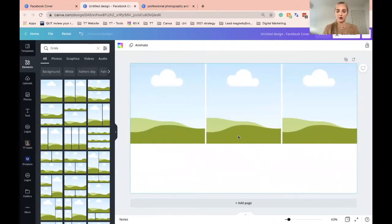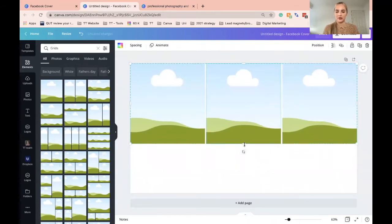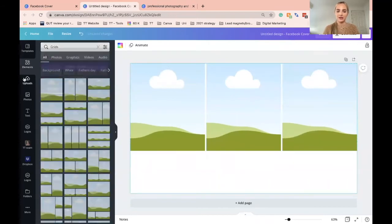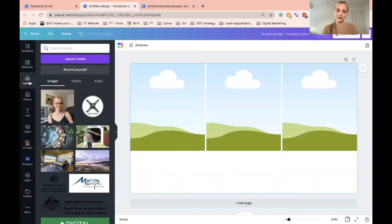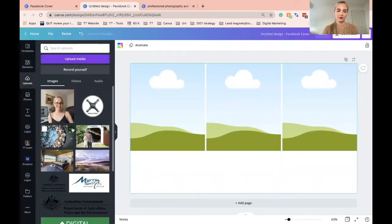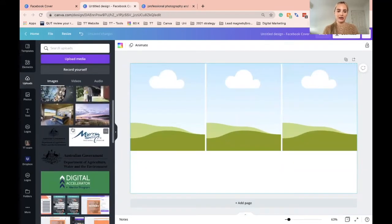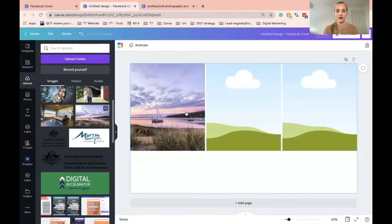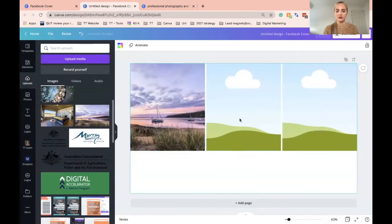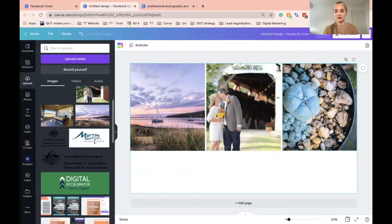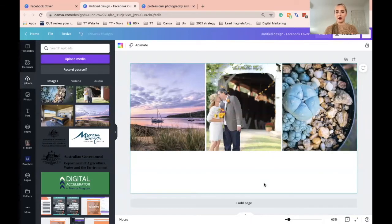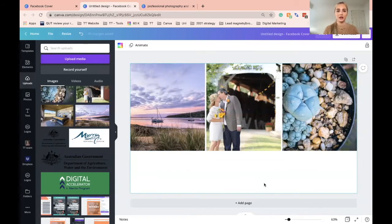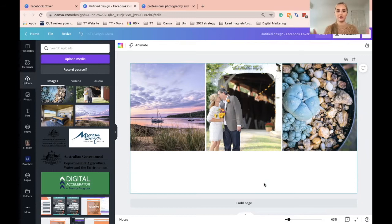So once you've got them in here, you just want to adjust it. Head to uploads and I've already uploaded some images from her website. So I'm going to use these three images. This is a bit more enticing than just using a logo of your business or one product or service.